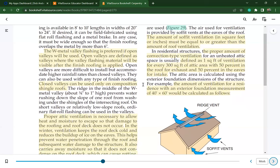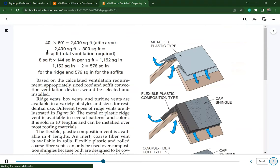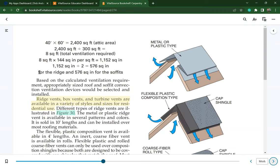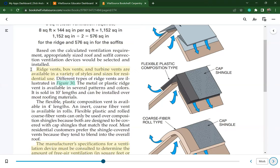For example, a residence with a foundation measuring 40 by 60 feet has an attic area of 2,400 square feet. Dividing by 300 gives 8 square feet of total ventilation required. Converting to square inches: 8 × 144 = 1,152 square inches total. Divided by two: 576 square inches for ridge exhaust and 576 square inches for soffit intake. Ridge vents, box vents, and turbine vents are available in a variety of styles and sizes. Consult manufacturer's specifications to determine the free air ventilation in square feet or inches that each device provides.